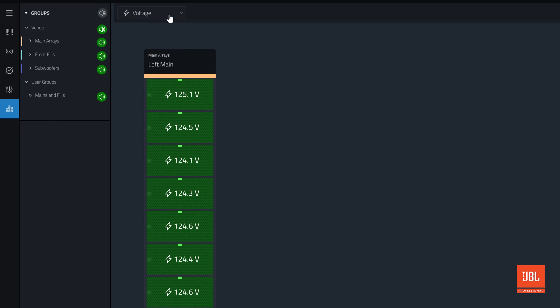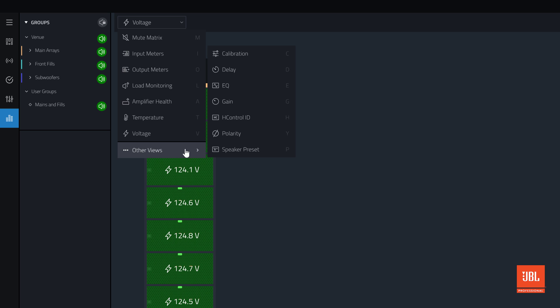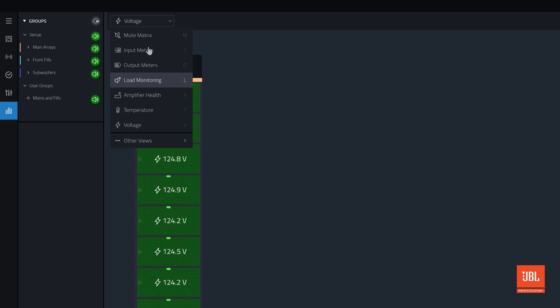In Show Mode, we can still check any of the other views for a read-only look at the settings of the system. To make changes, simply switch out of Show Mode and into another mode to change values.